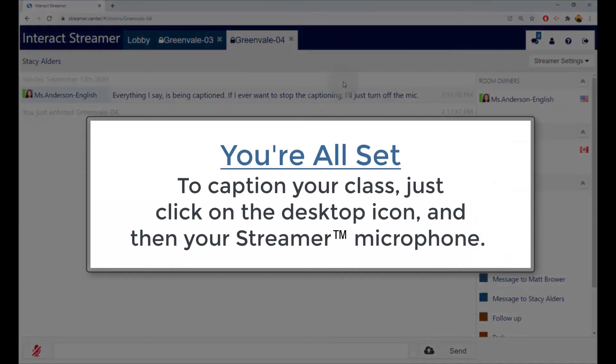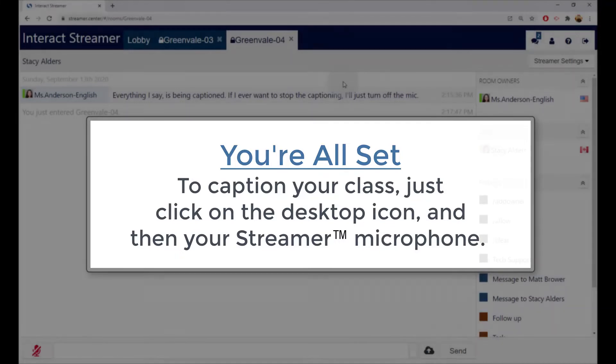That's it! Now you can close Streamer, and when you want to start captioning, click on the desktop icon, and then the Streamer microphone.